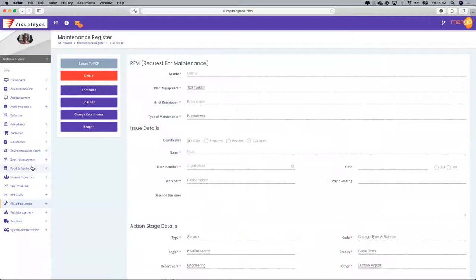Those are the modules I've chosen to go through this afternoon. We've looked at the environmental module, the food safety module, how to deploy e-learning within your business, and how to do the request for maintenance within the plant and equipment module.